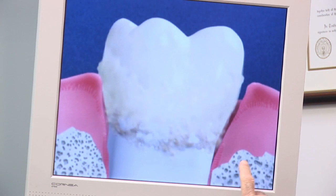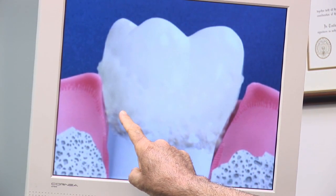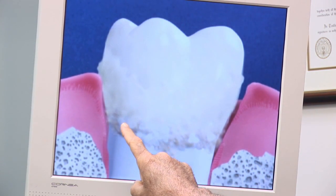A dental abscess comes from an infection, and the infection is basically above the tooth and it's looking for a way out. There's two different types of dental abscesses. You can have an abscess coming from the nerve of the tooth, or also coming from the gum, which would be a periodontal abscess.